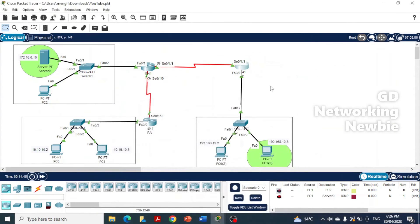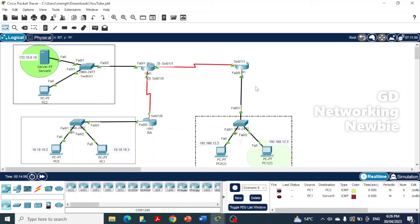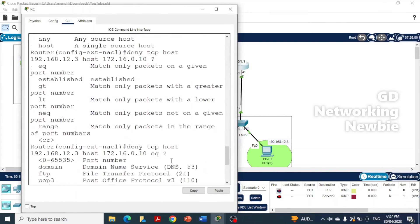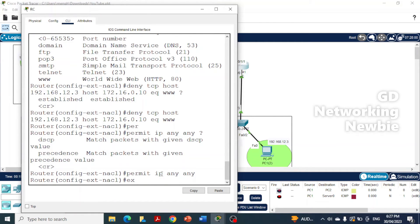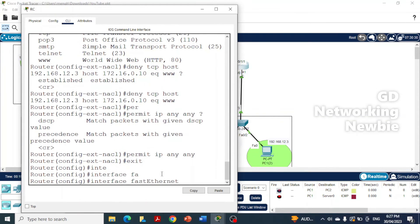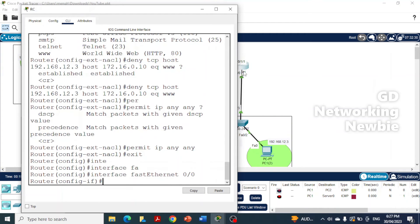Now we have to apply the access list to an interface on this router. We are selecting the fa0/0 interface, which is connected to the source network. We type 'exit' to leave the ACL config mode, then 'interface fastethernet 0/0' and press enter to enter that interface.